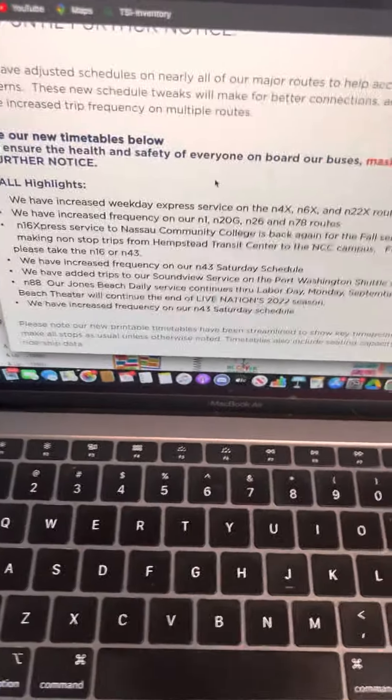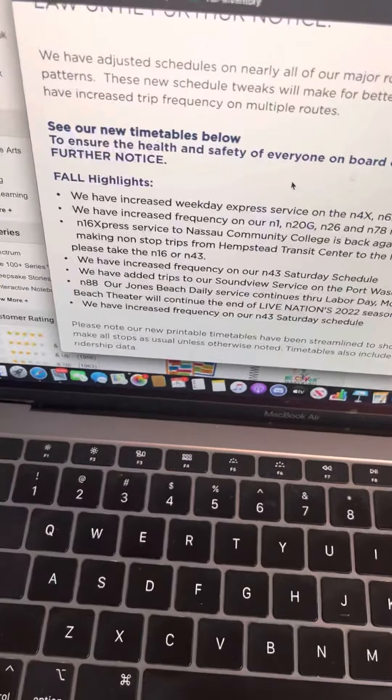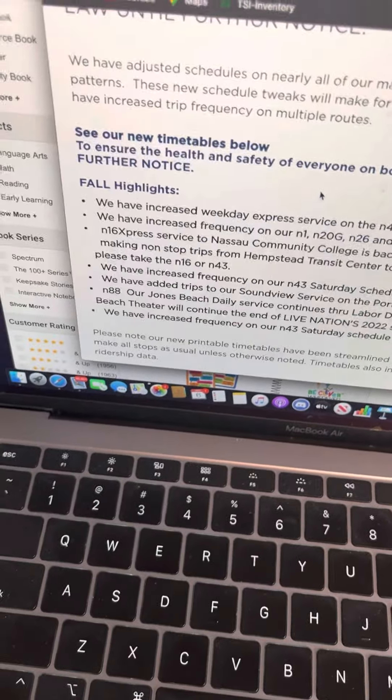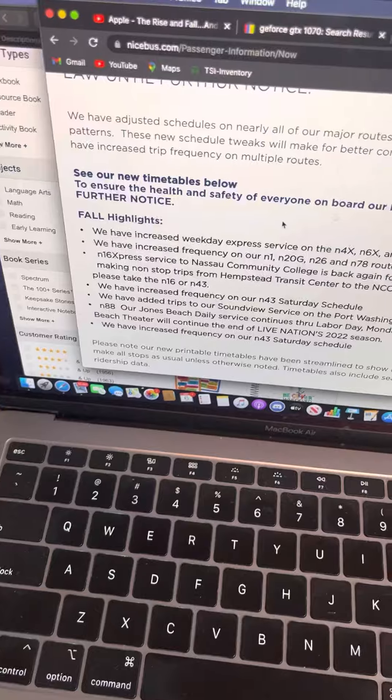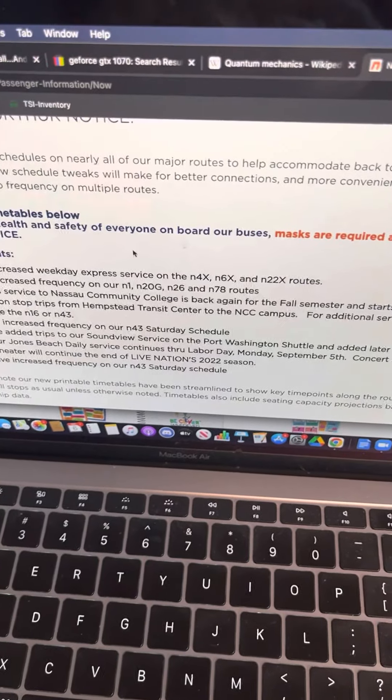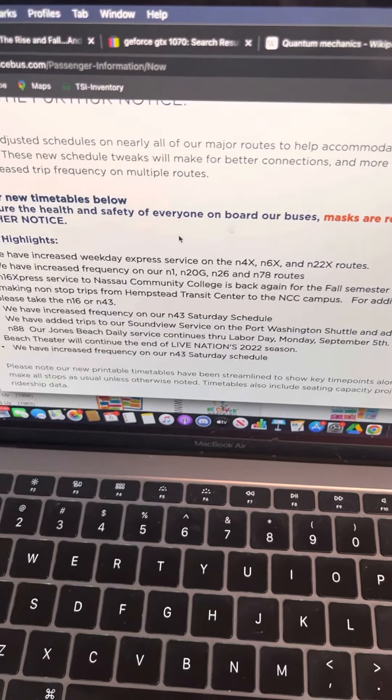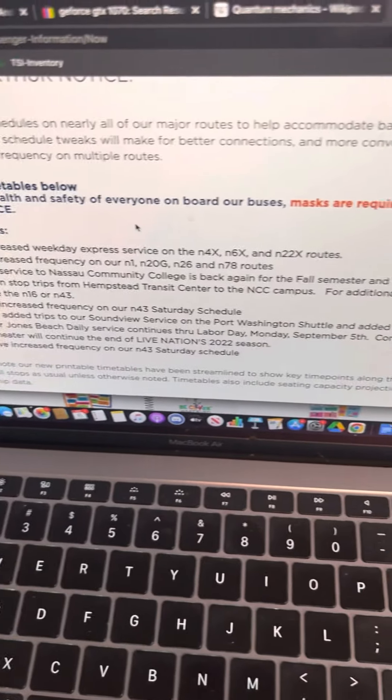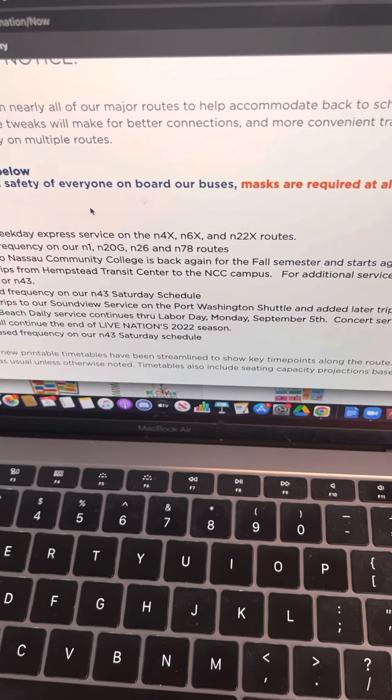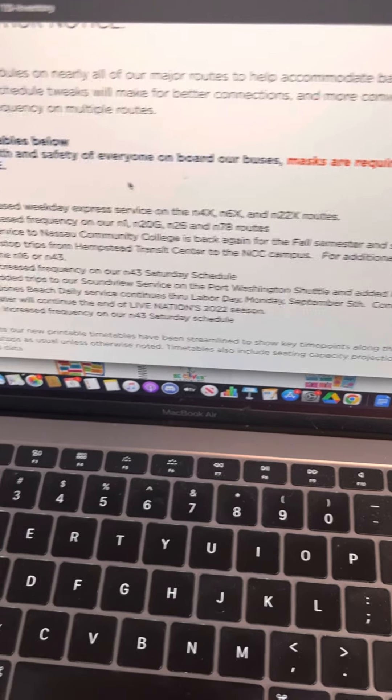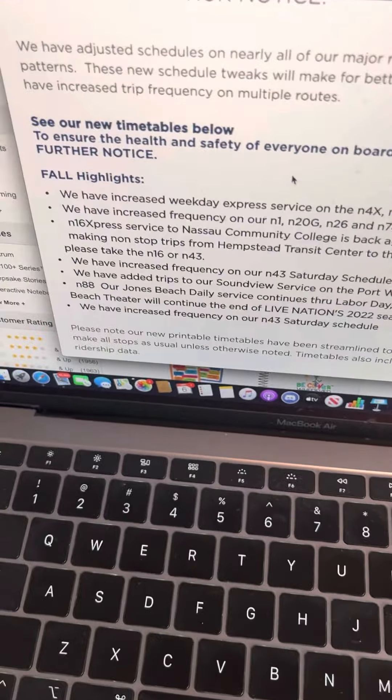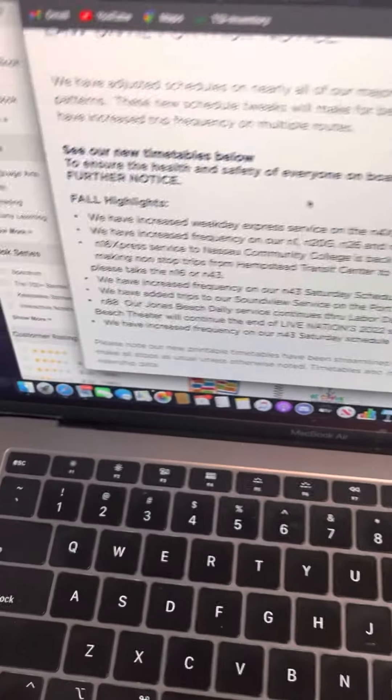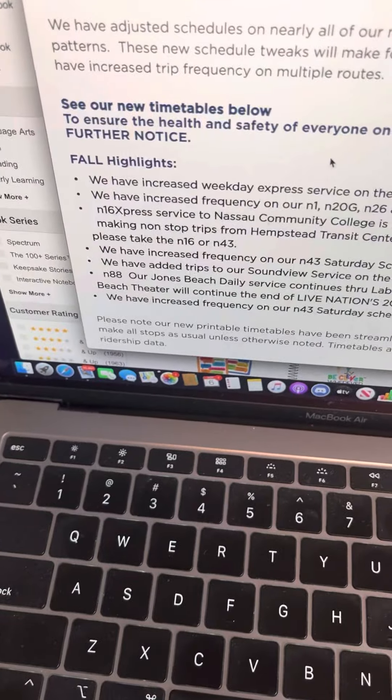But first, Nice Bus. Fall Highlights: we've increased frequency on the N4X, N6X, N22X. We've increased frequency on the N1, N23, N26, and it's a good thing they're doing that on the N78 because that needs an increase.